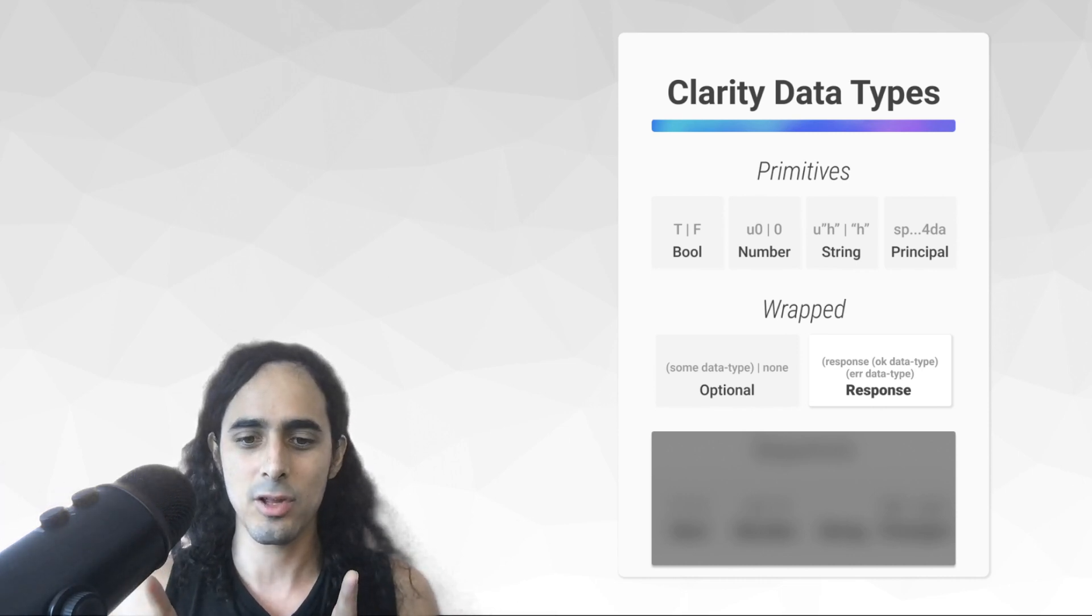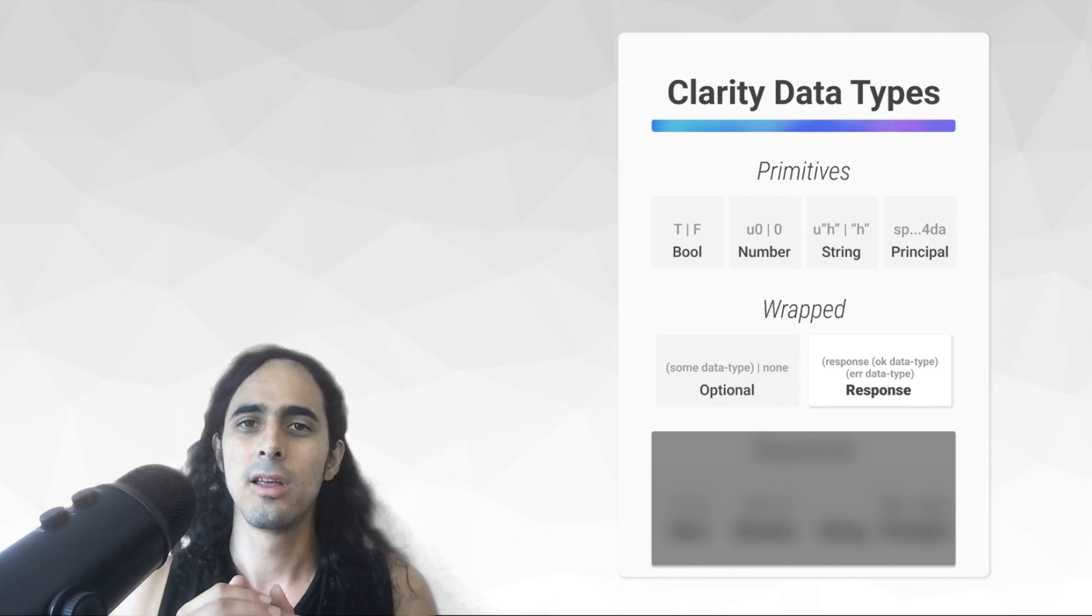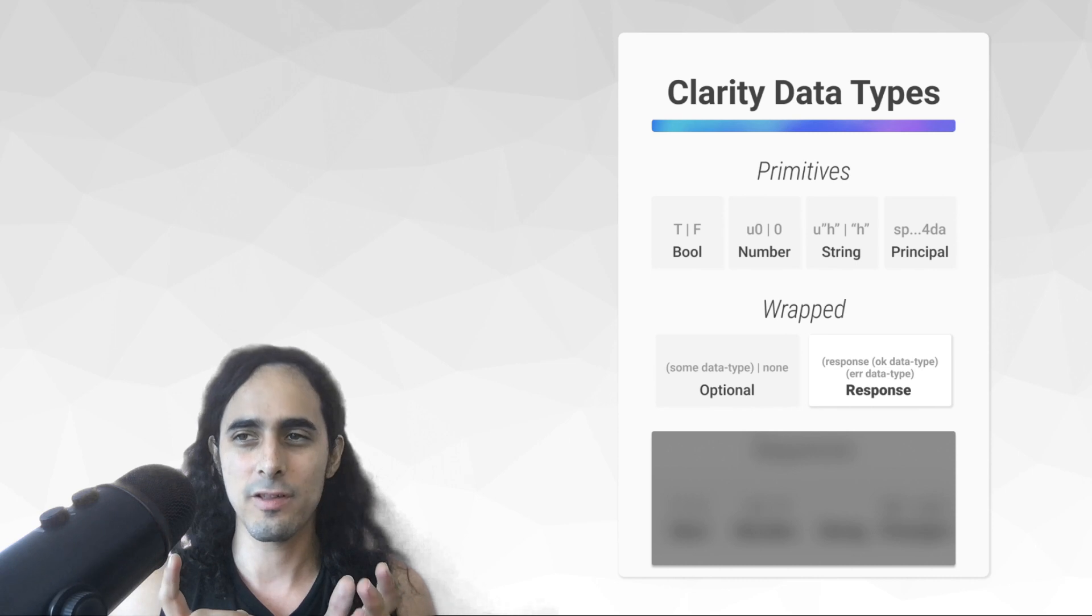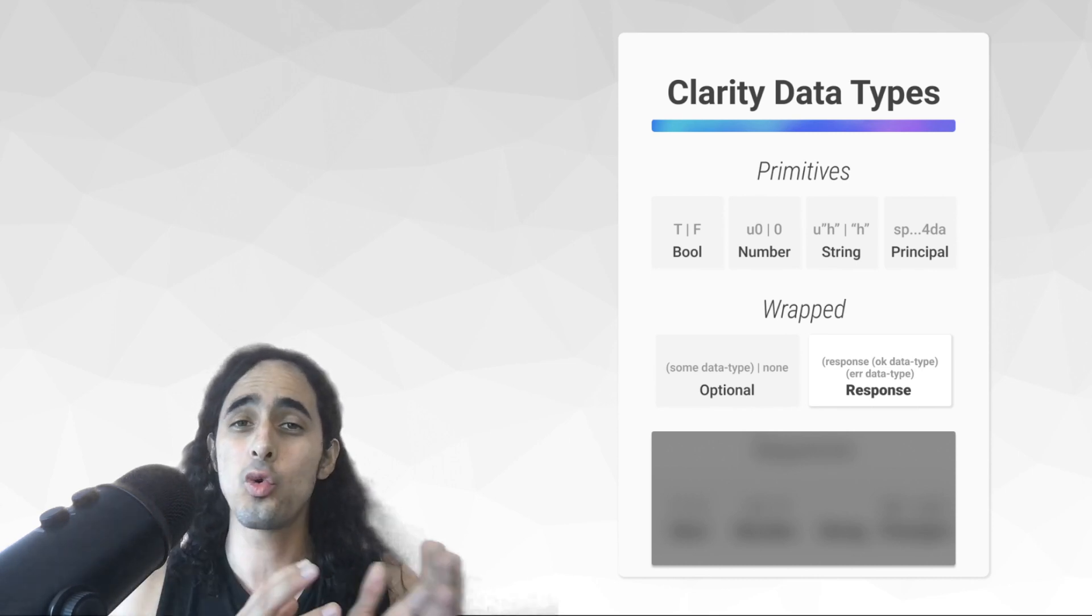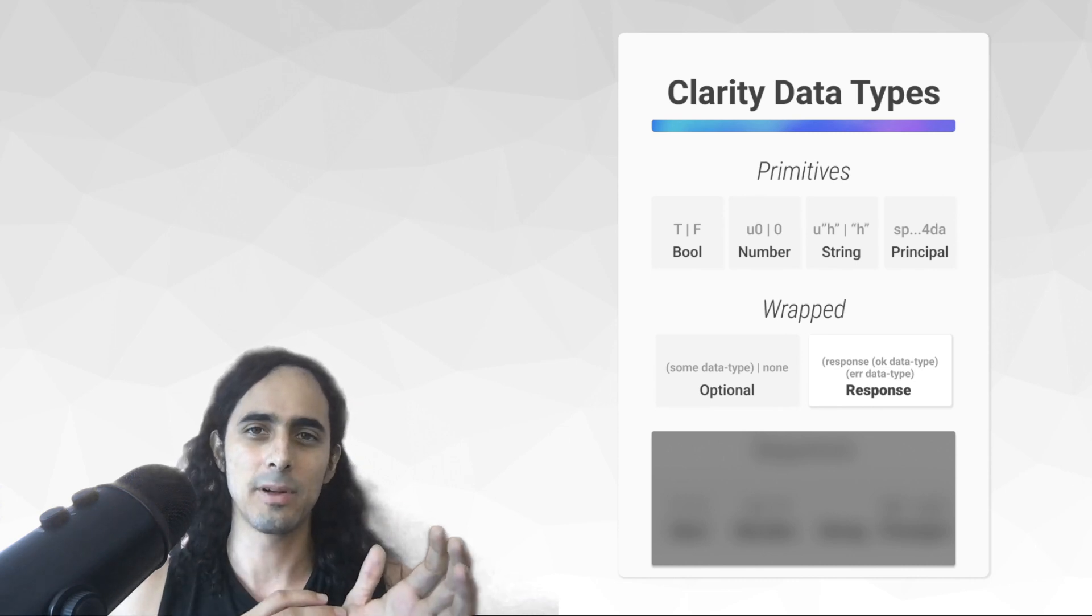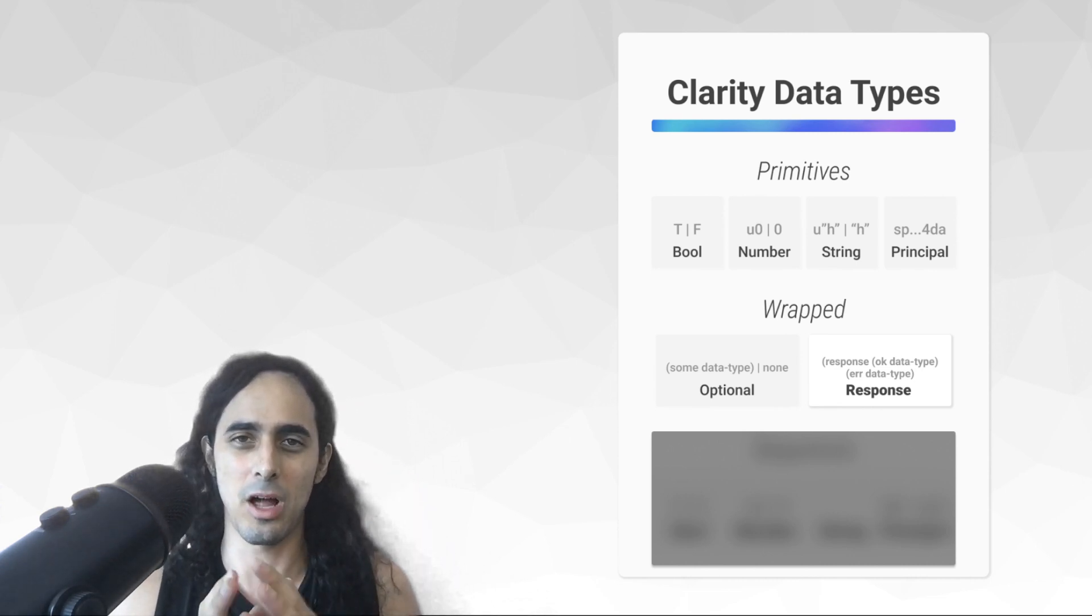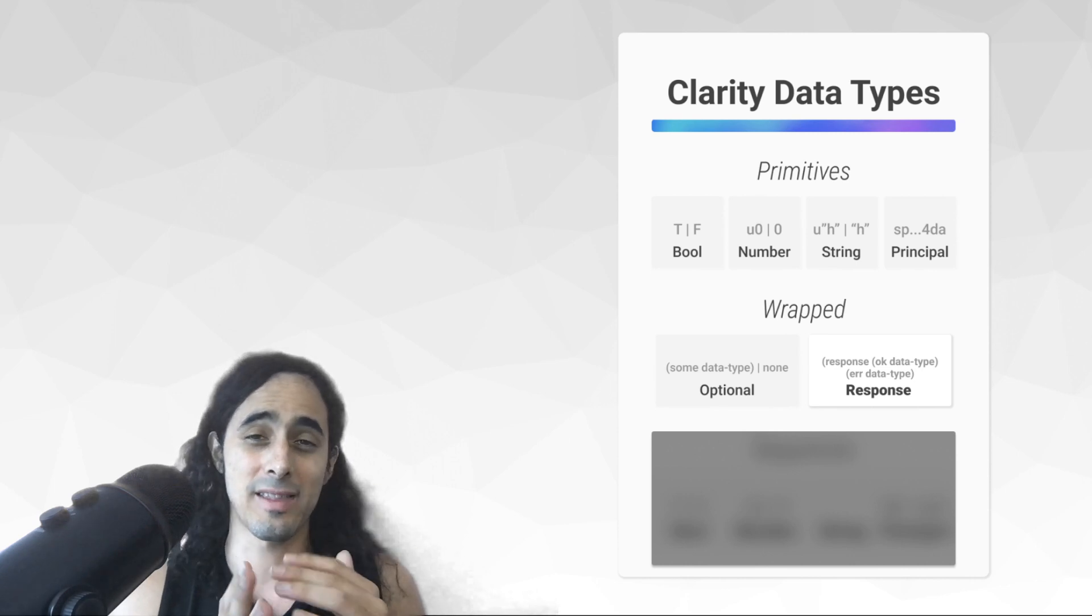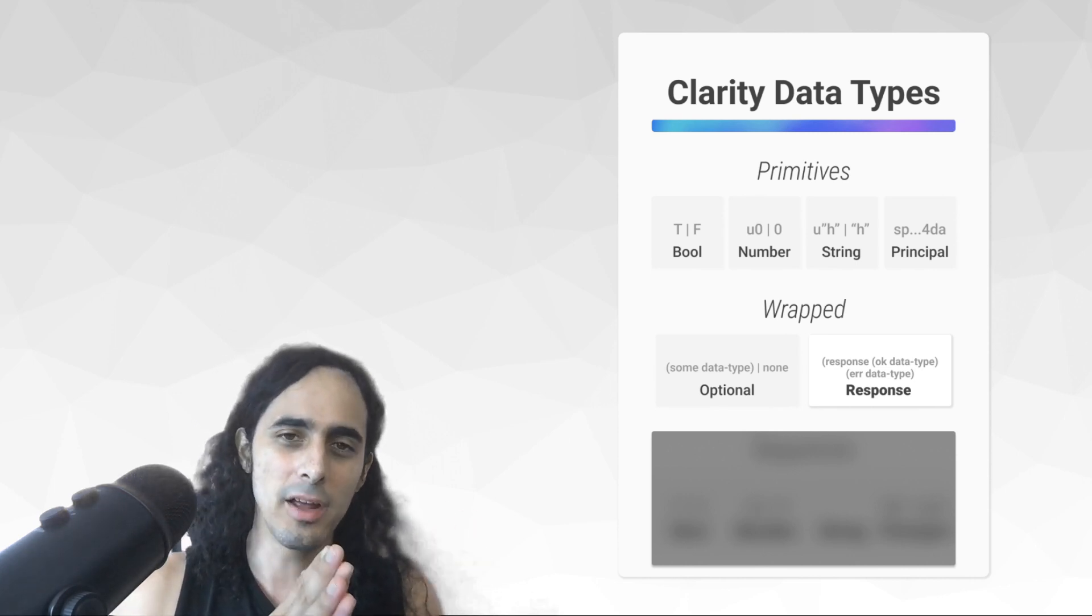And I want to make it clear how important these response types are. These response types are almost always found at the end of functions as the last line. Why? Because the response type has a very special property, where, again, if it's an okay message, an okay type, cool, everything will be updated, and this block will be submitted, or sorry, this transaction will be submitted to the mempool. But, on the other hand,